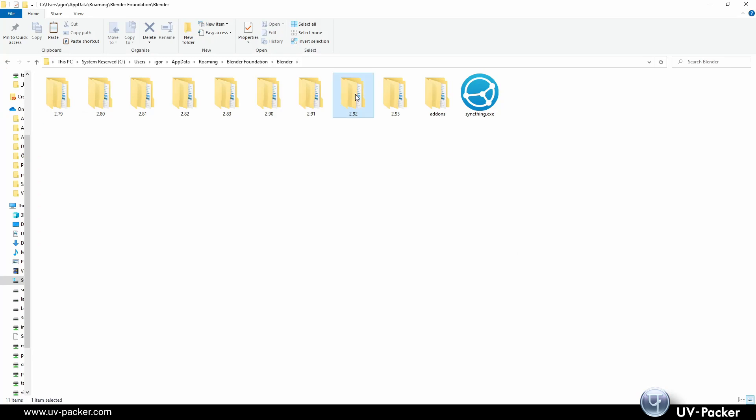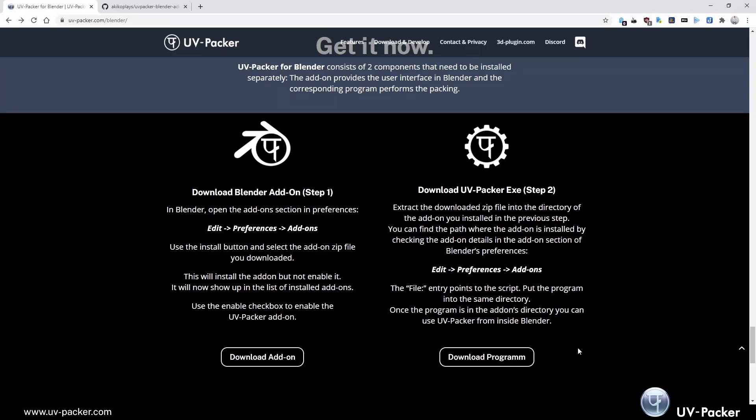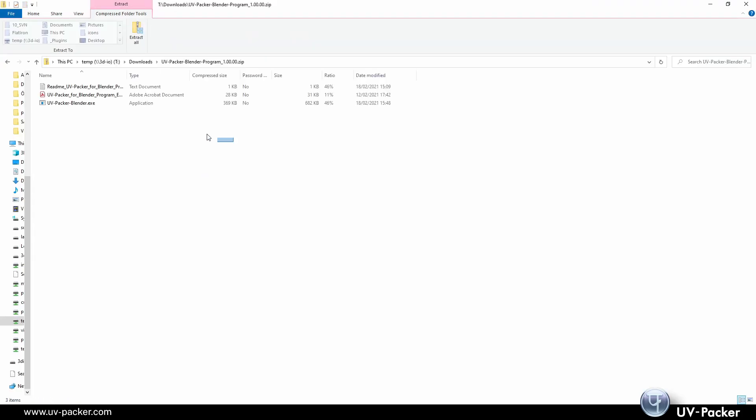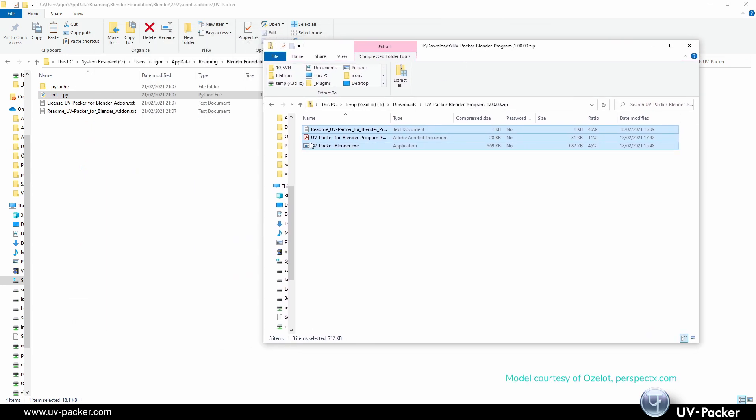You should now see in Blender add-on folder UVPacker. Download now UVPacker program, unpack it and copy it into the Blender UVPacker add-on folder so that the boat, the add-on and the program are at the same location.